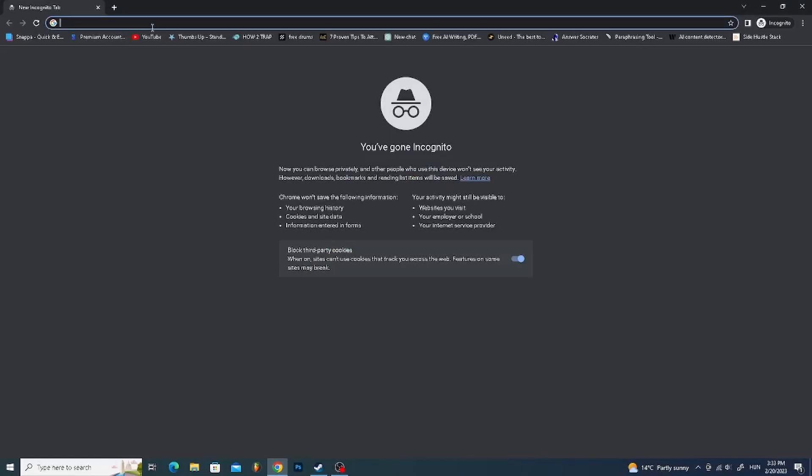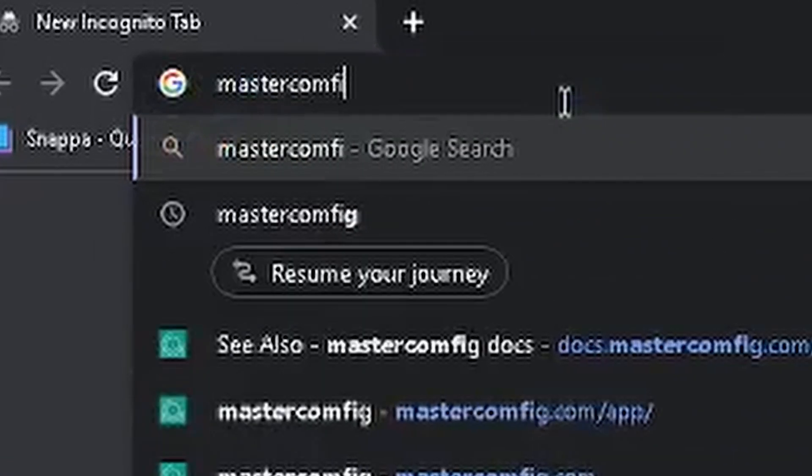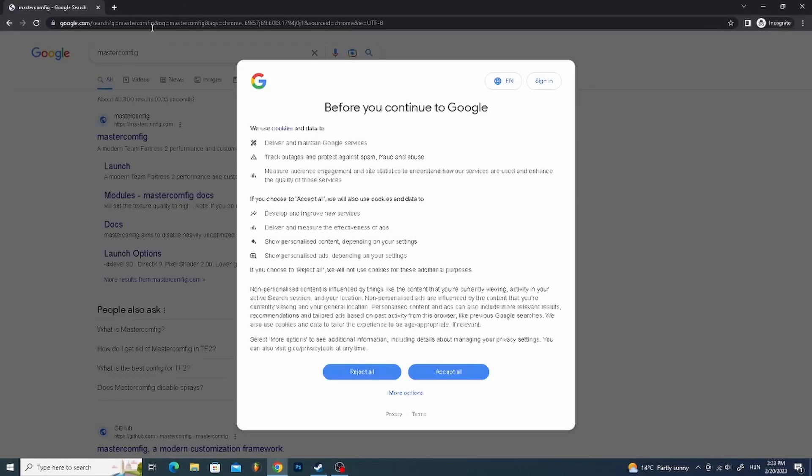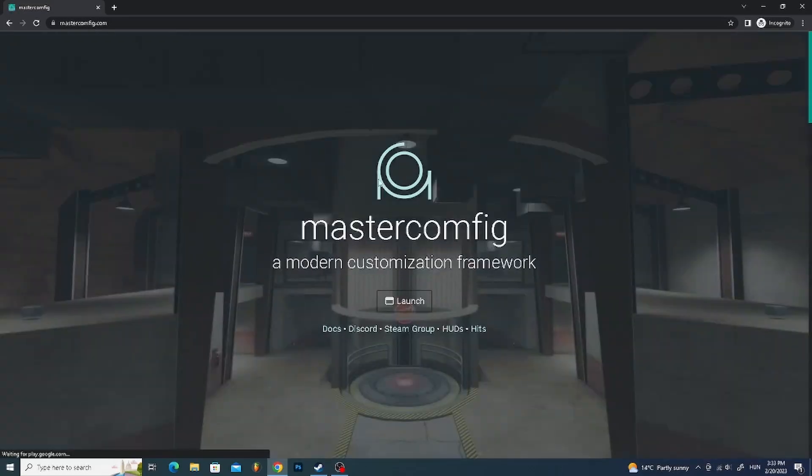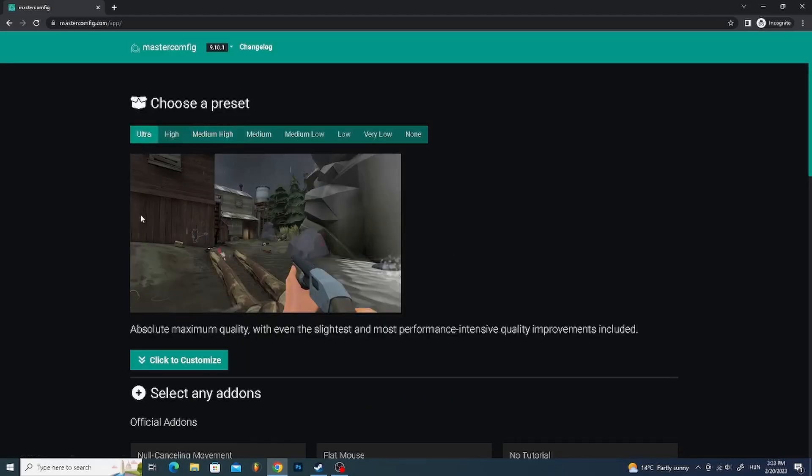First, go to Google and search MasterConfig with NN. Click on Launch. Now choose the Ultra preset, but if you don't want to choose that for some reason, you can still use other presets.